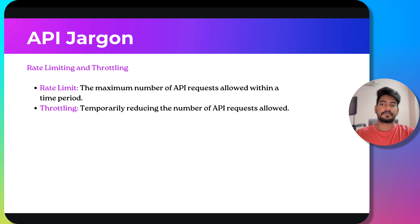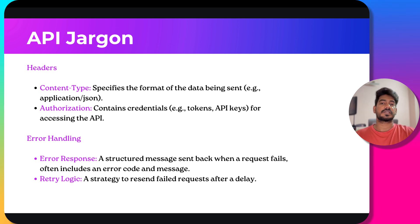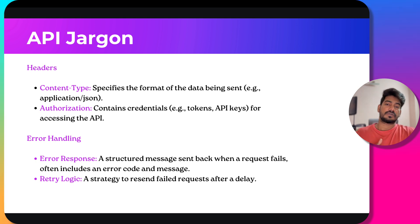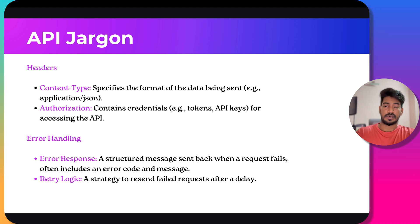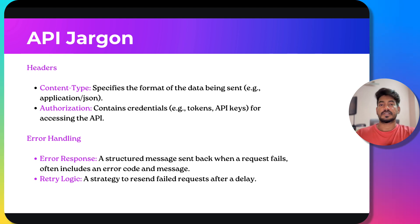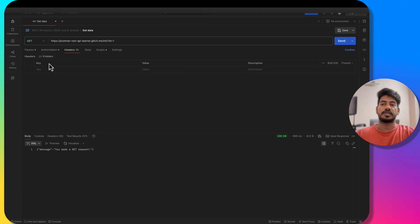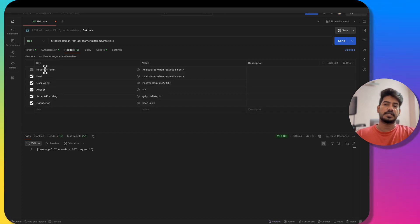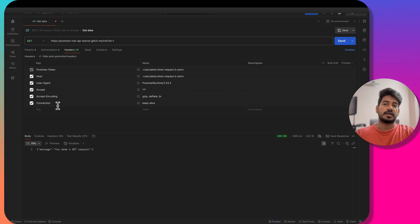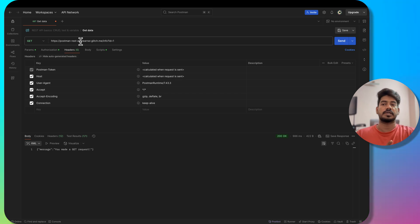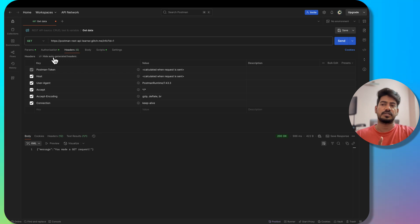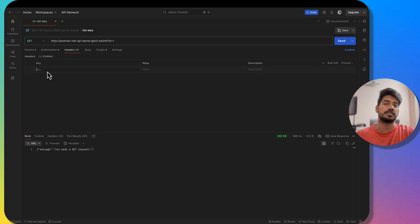We have headers. In headers we can pass content type and authorization. Content type is basically we can set whatever we are going to receive or send in the form of application JSON or XML or any other format. Similarly, if you want to pass authorization, we will pass the token API in the headers. In Postman, if you go to headers, you can see we have key and value. There are always default six headers like Postman token, host, user agent, accept, accept encoding, connection. Whatever we have to pass, we should be concerned with that.